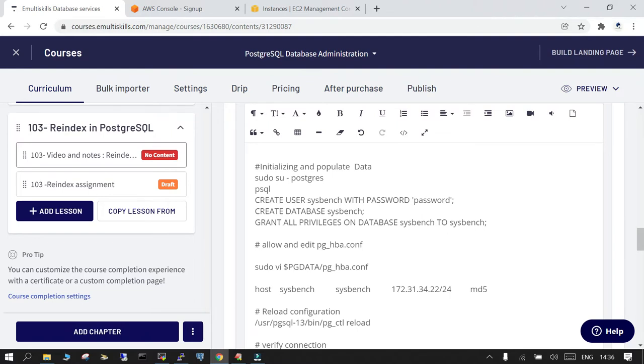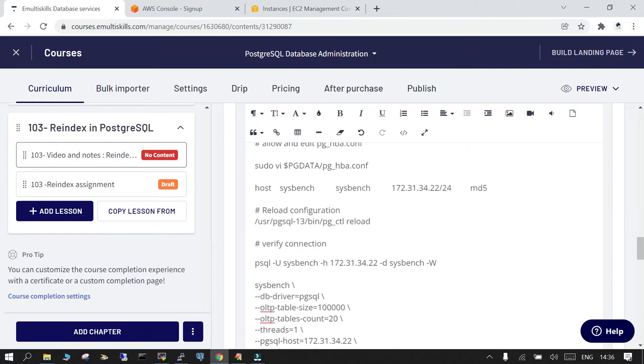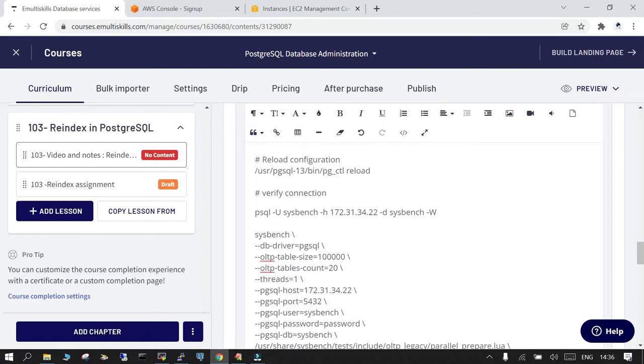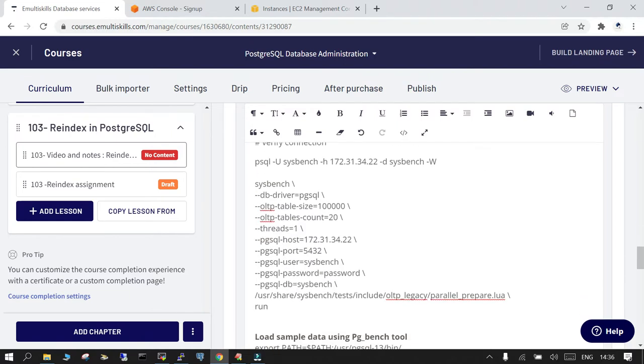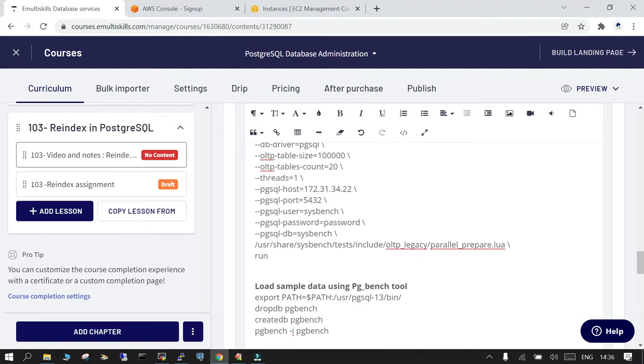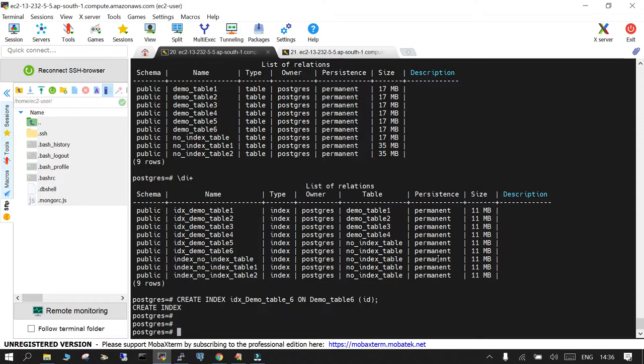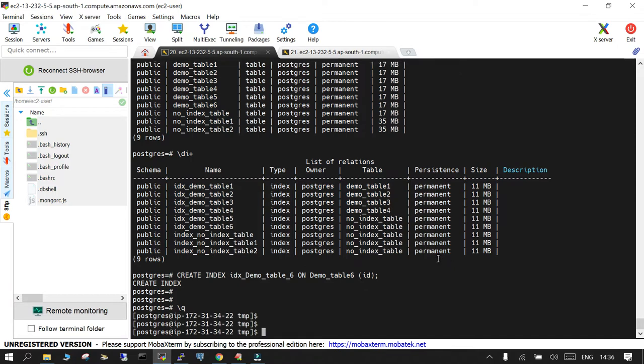I have already done it, so you just create a user database and you grant all privileges on sysbench to the sysbench, then I added the sysbench in pg_hba.conf. Then using this particular command, it is available over here in this tutorial, you can just copy and paste and see how it works.